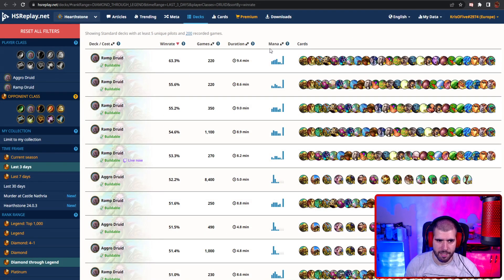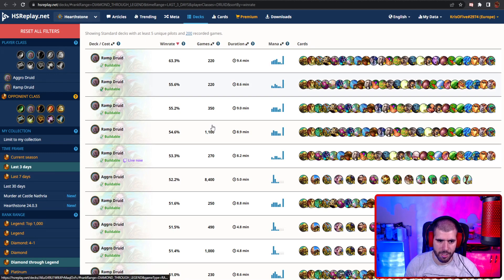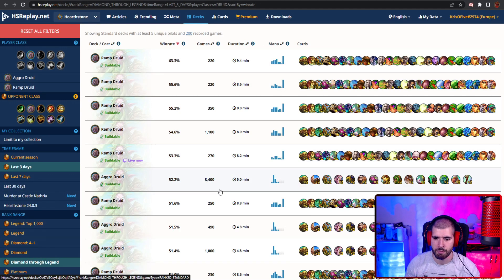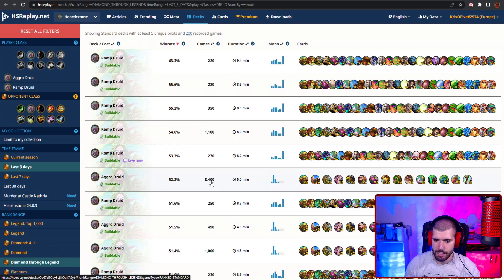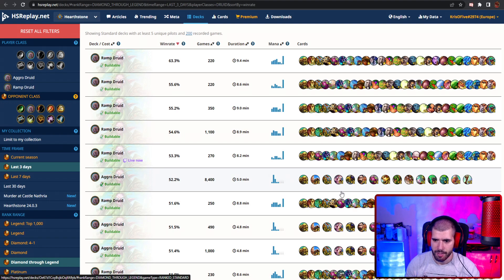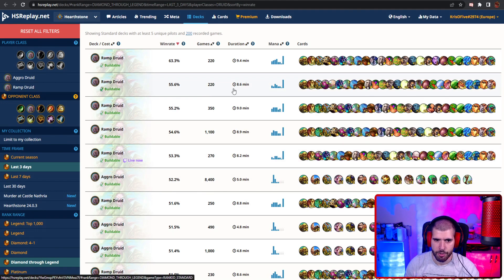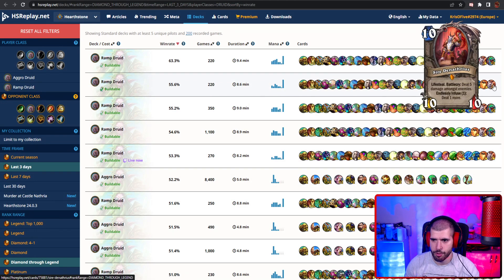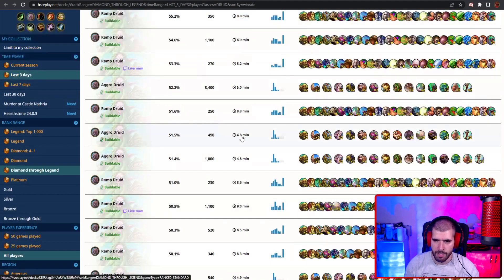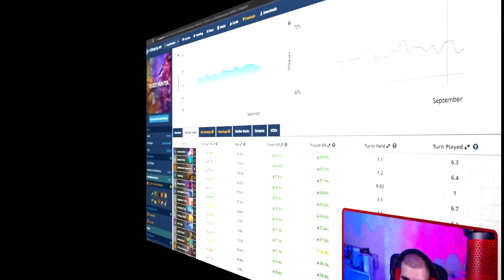For other good druid decks, aggro druid is still doing pretty good, but everybody is trying to counter it and also enrage warrior's back in town, so that might be a little bit of a problem for the deck. But I still believe it's a very very good deck, especially the claw fury variant. We also have other ram druid variants without the giants, and that's about it for druid.